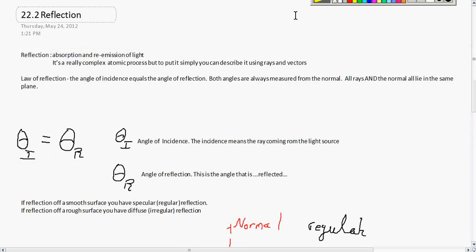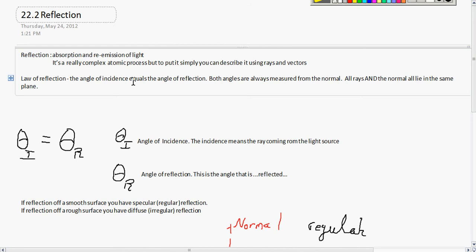Reflection is defined as the absorption and re-emission of light. It's a really complex atomic process, but to put it simply, you can describe light using waves, rays, and vectors. For calculation purposes, this all comes from the law of reflection. In the law of reflection, the angle of incidence is equal to the angle of reflection. Both angles are always measured from the normal, and rays and the normal all lie in the same plane.